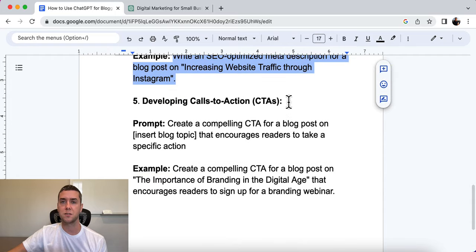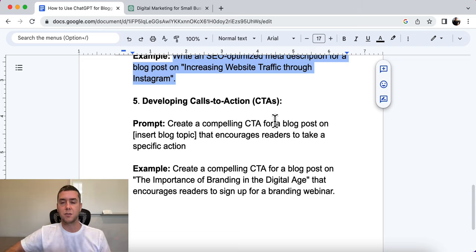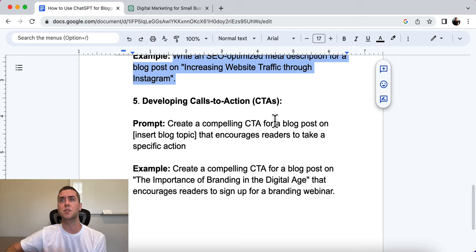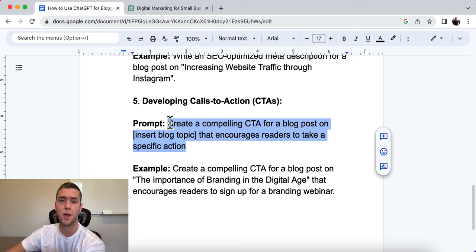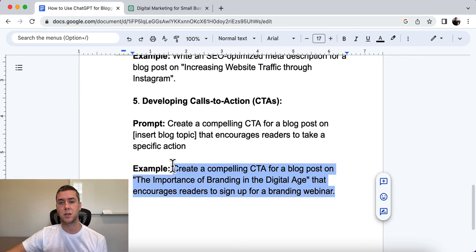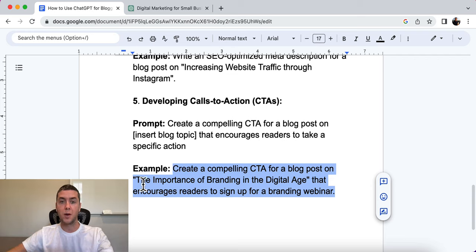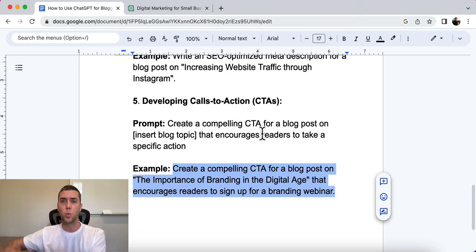Number five is developing calls to action — CTAs. This is really important because most people write to make money from their blog, so you need to give calls to action and guide readers on what the next step is after consuming your content. The prompt is: 'Create a compelling CTA for a blog post on [your blog topic] that encourages readers to take a specific action.' In this example, we want someone to sign up for a branding webinar, with a blog post about the importance of branding in the digital age — they coincide.